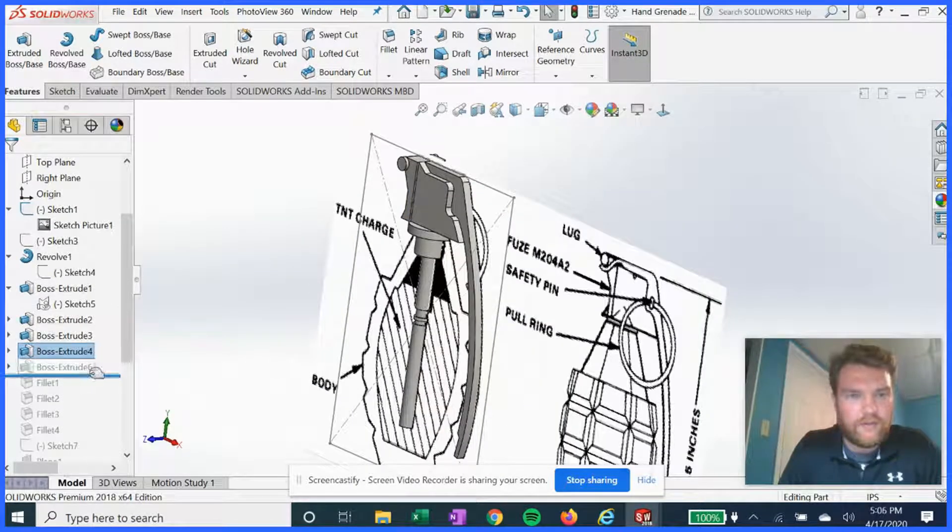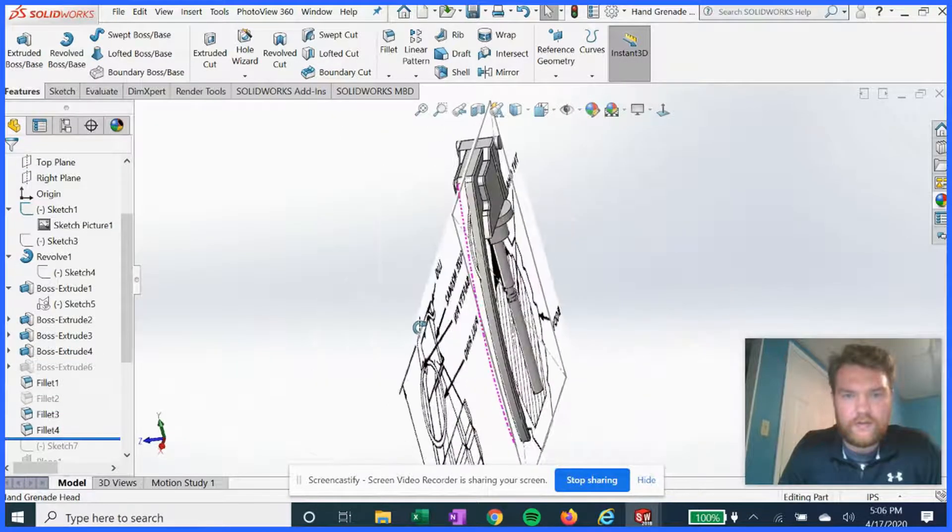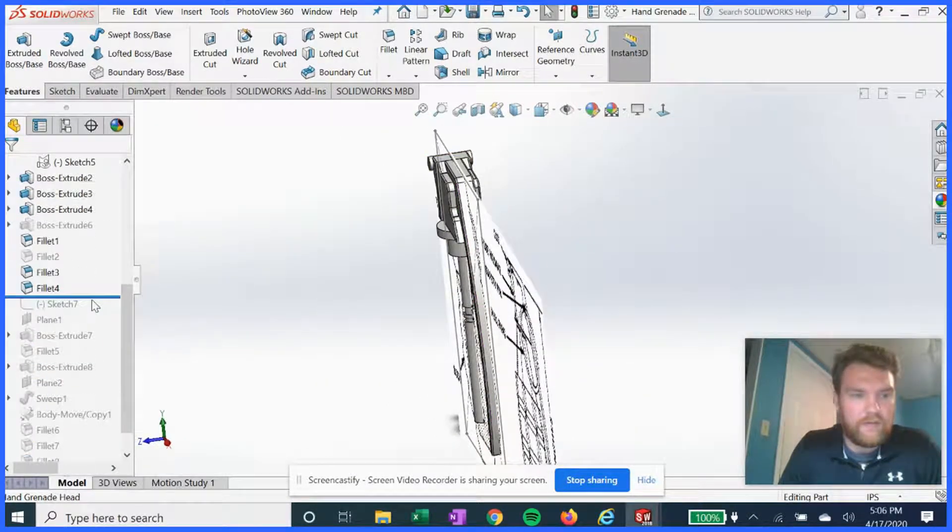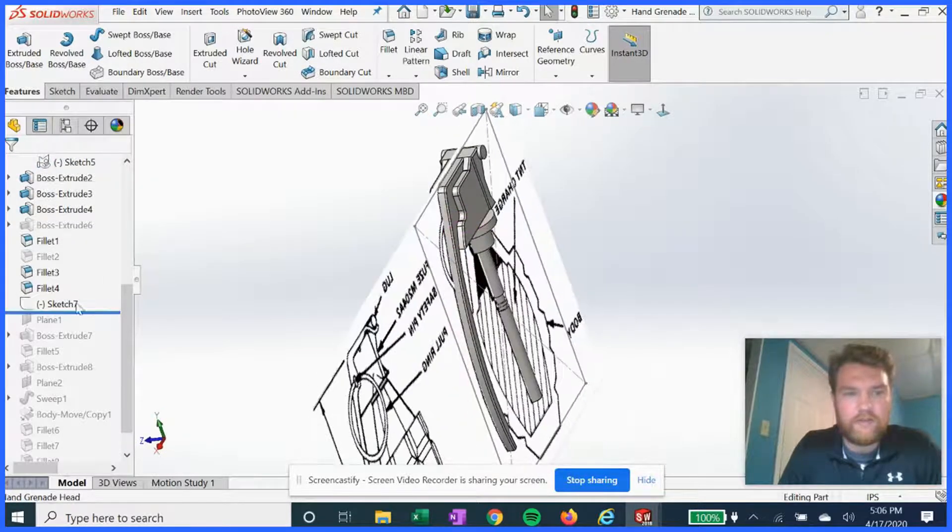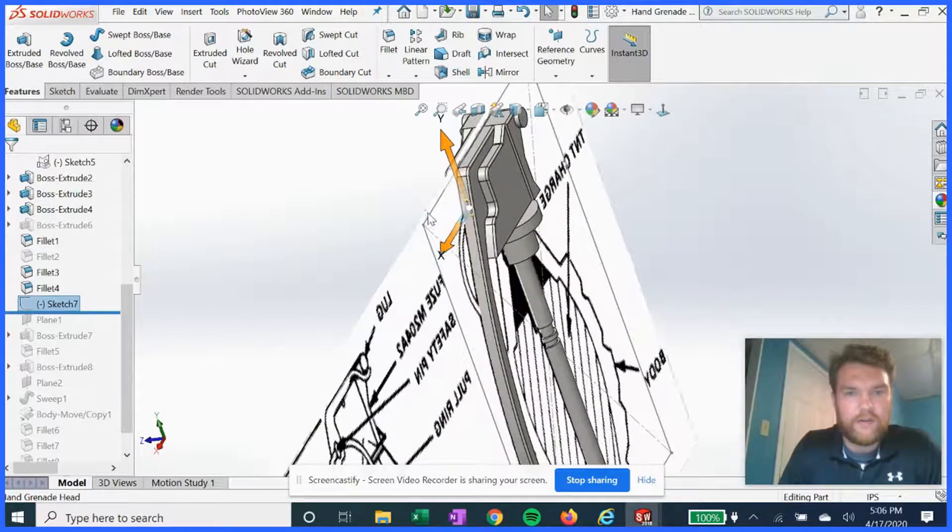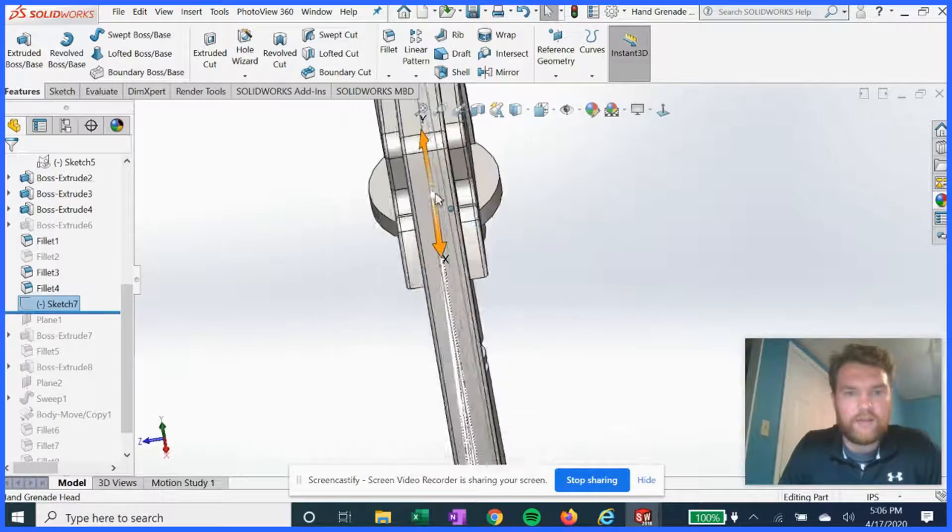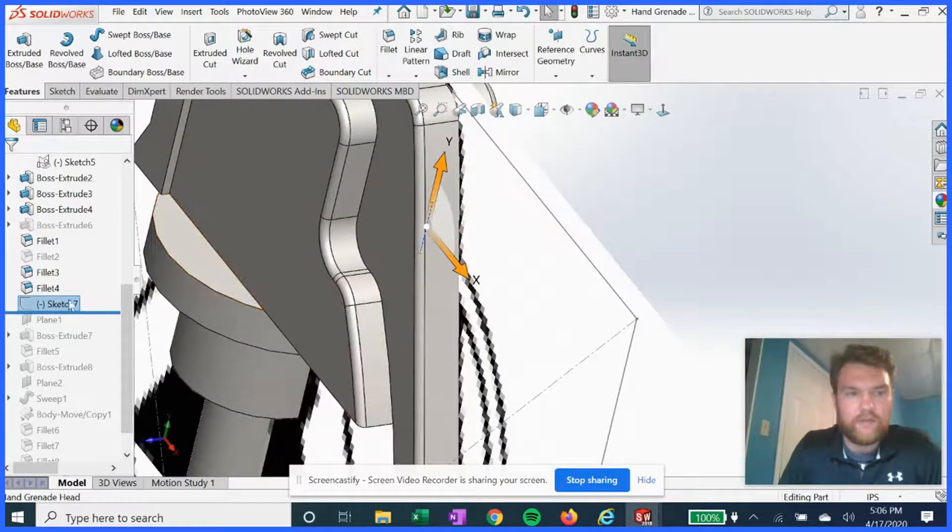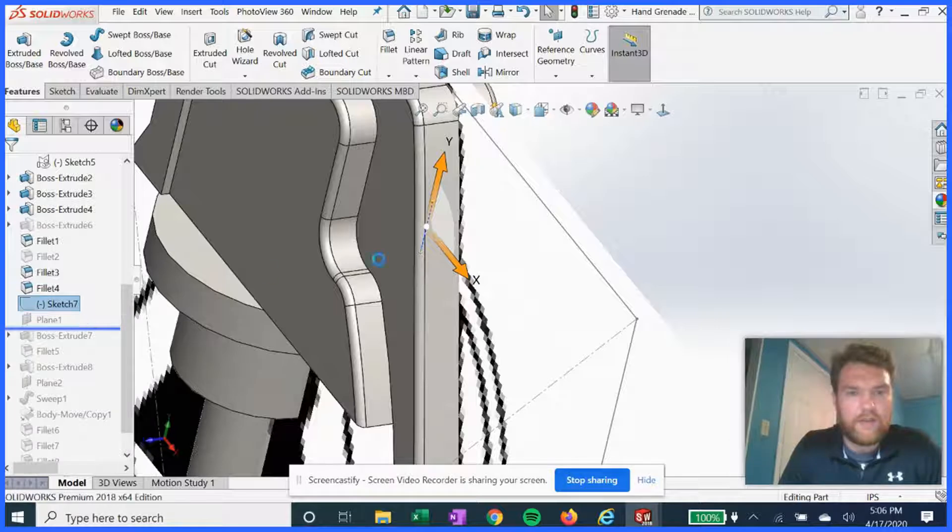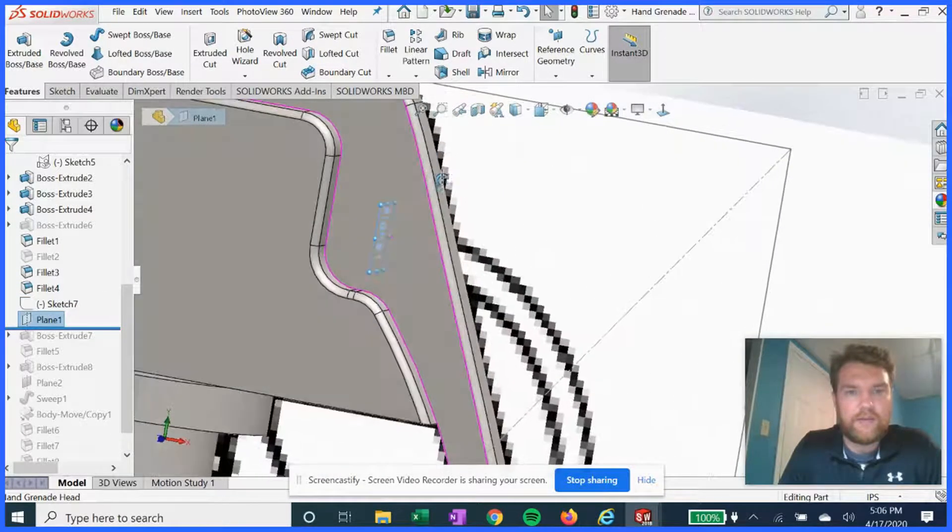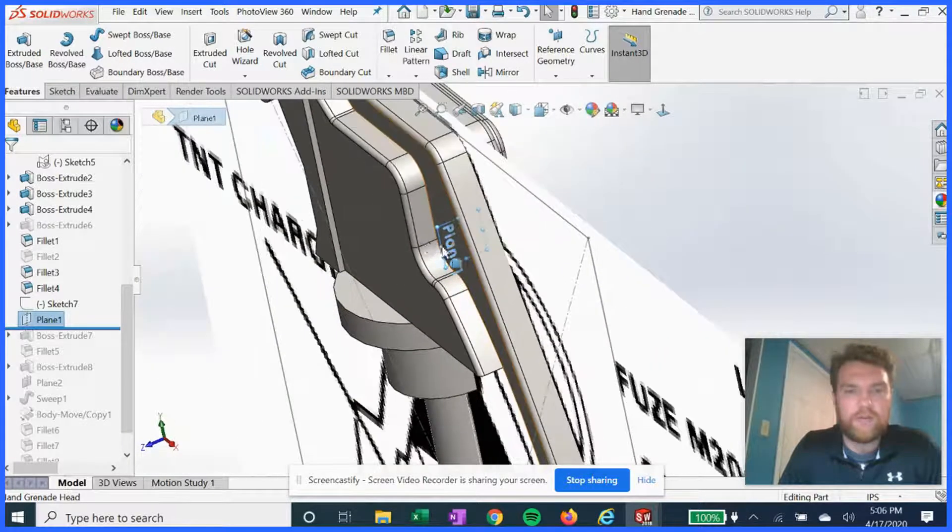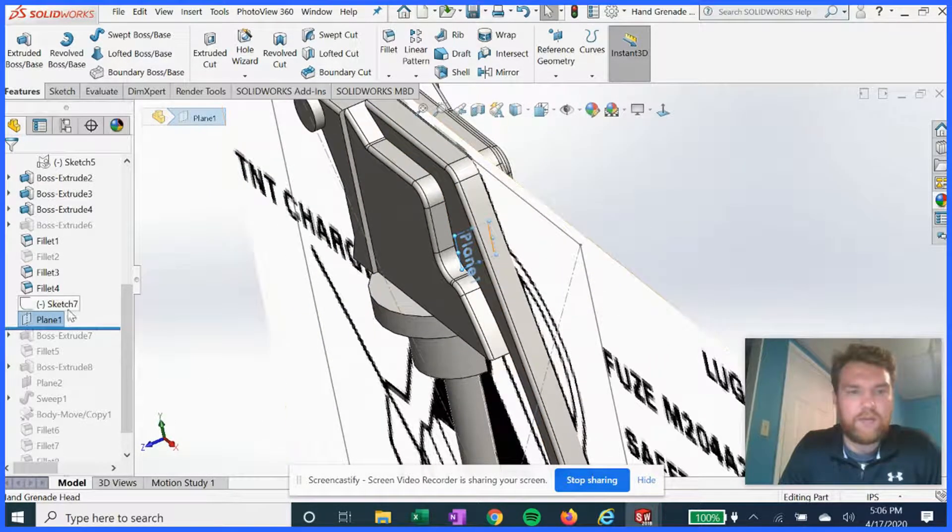We will add some fillets. And then we're gonna make this sketch 7 here, just a line, in order to select those two points for a plane for our pull pin. On that plane.